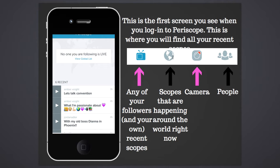This globe icon shows scopes that are happening around the world right now — you can press it and go view them. This camera icon with the little red thing is your camera, so when you're ready to do your first Periscope, you click there. And this people icon is where you're going to find people and get to your profile.